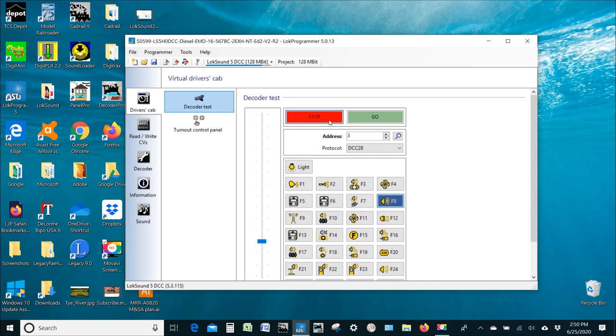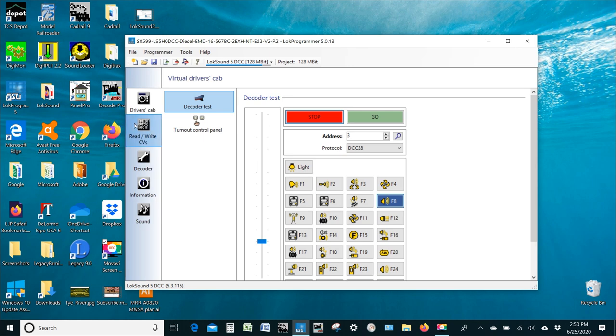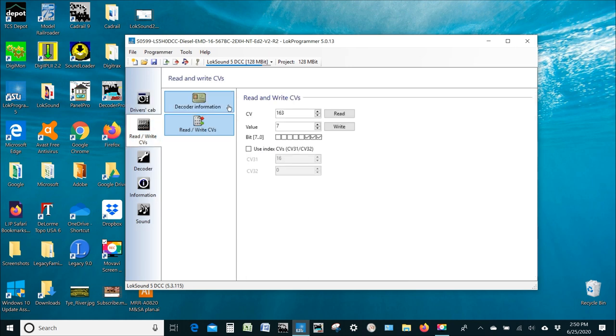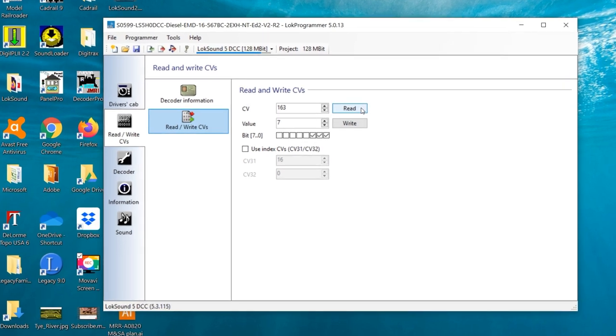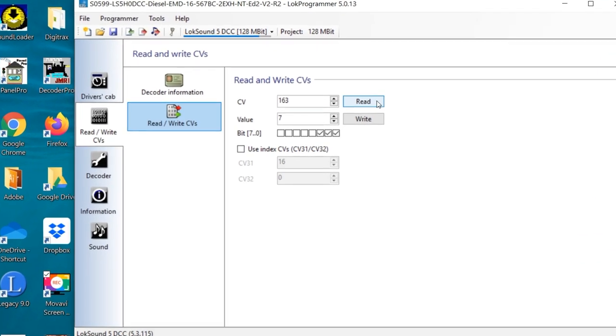I guess I've got some experimenting to do with the different versions of this horn that they have available in the package. But that just gives you an idea of some of the things that you can do. You can upload it. You can test the sounds very quickly. Make changes using the function to read and write CVs. And then, once you're happy, you can finish and complete the job. So, let's do that.